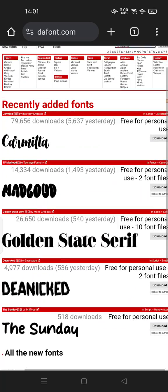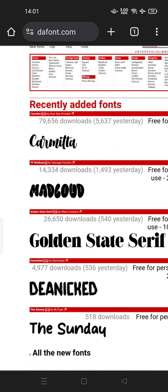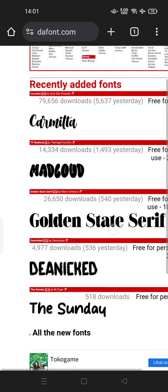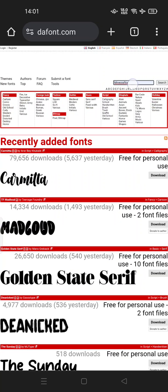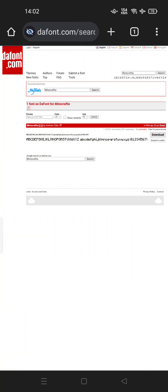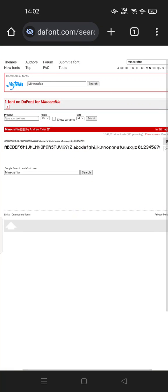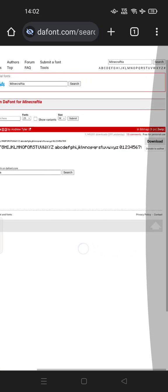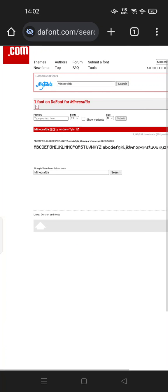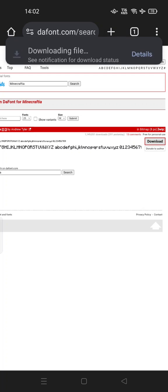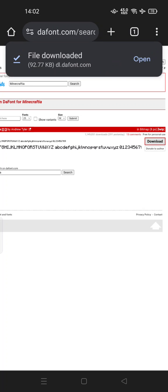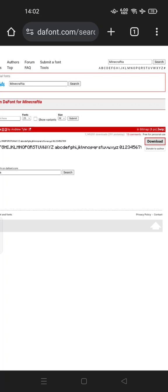Scroll down. This is the Minecraftia font that you can search. This is Minecraftia by Andrew Tyler, similar to the Minecraft game. You can download now.